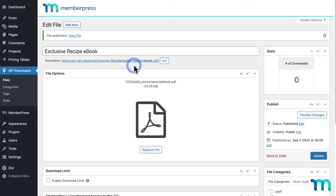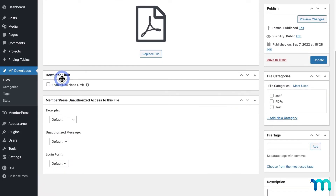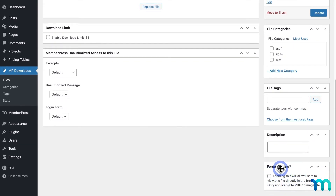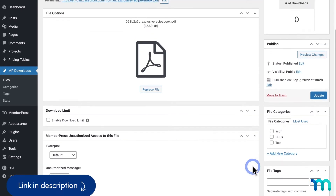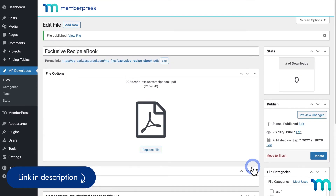Here you can see the URL for the file. On this page, you'll see options relating to setting a download limit, adding tags and categories for organization and file protection, allowing users to see the file directly in the browser, and much more. For a full overview of MemberPress Downloads and all available options, see our knowledge base page and video tutorial on MemberPress Downloads.